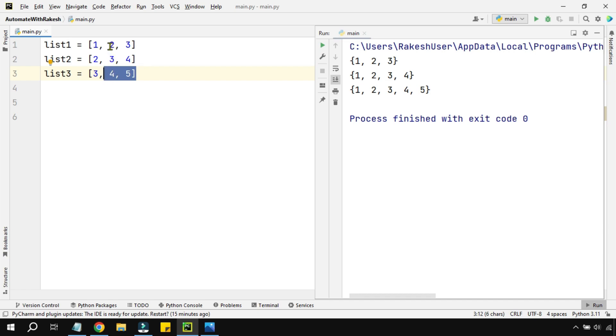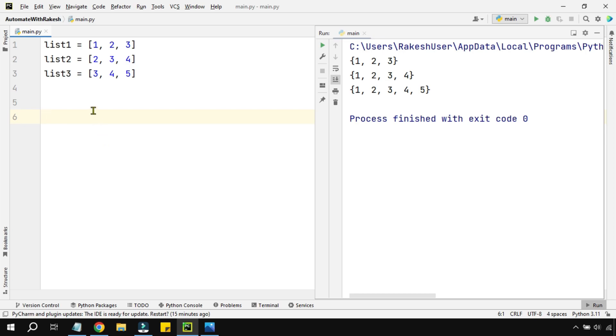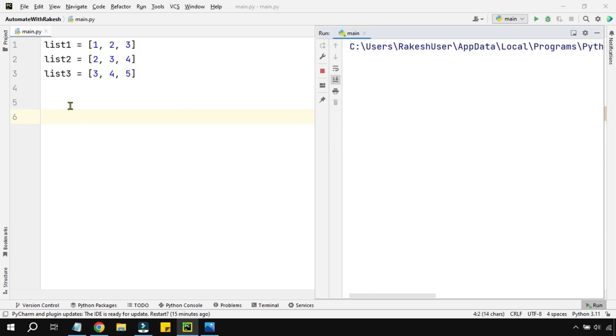You can see in the first list, one is repeating in the second one, and three four is repeating in the third list. So how do you merge these three lists without having duplicates inside them? The output should come something like this. Let's see how to do it.